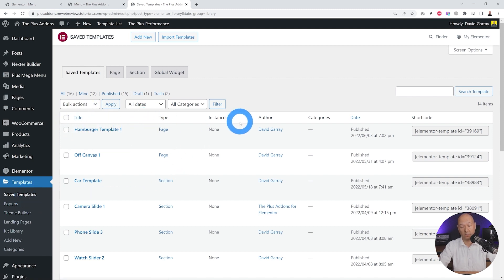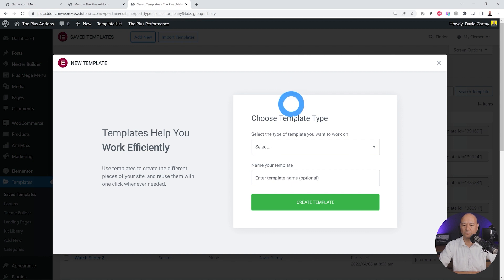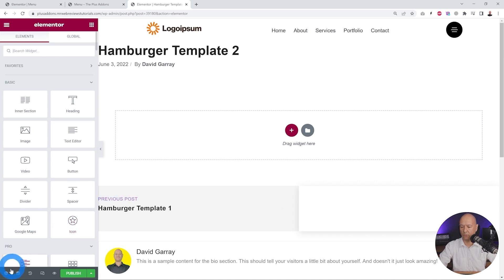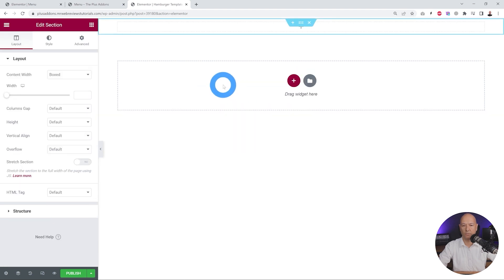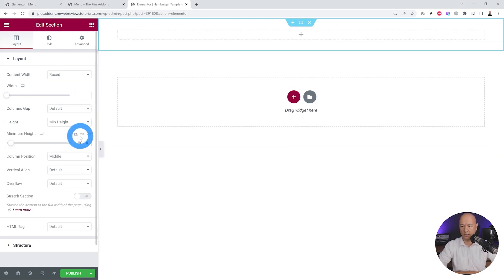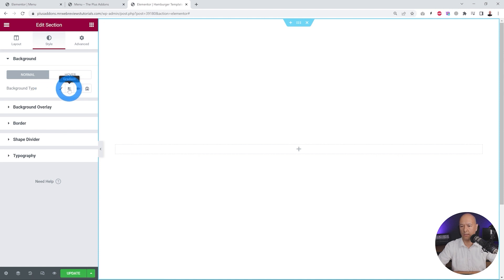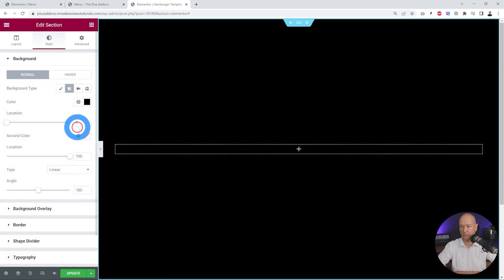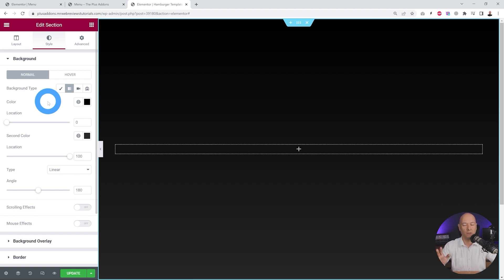Let's go ahead with design number two. Back in the WordPress dashboard, go to Templates and add a new one. Name it 'hamburger template two', create the template, go to Settings, and select Canvas. Add a new section with one column. Keep all settings the same except for the height — set minimum height to 100vh. Now set a background color: let's add a gradient going from full jet black to a darker gray.